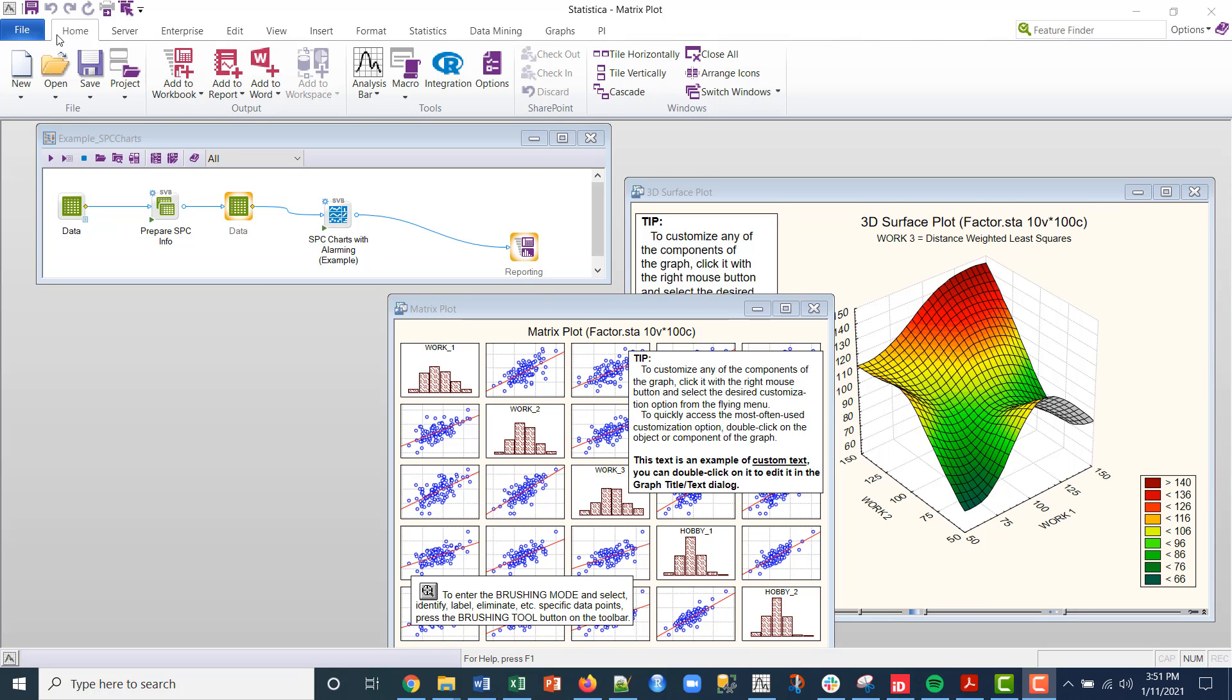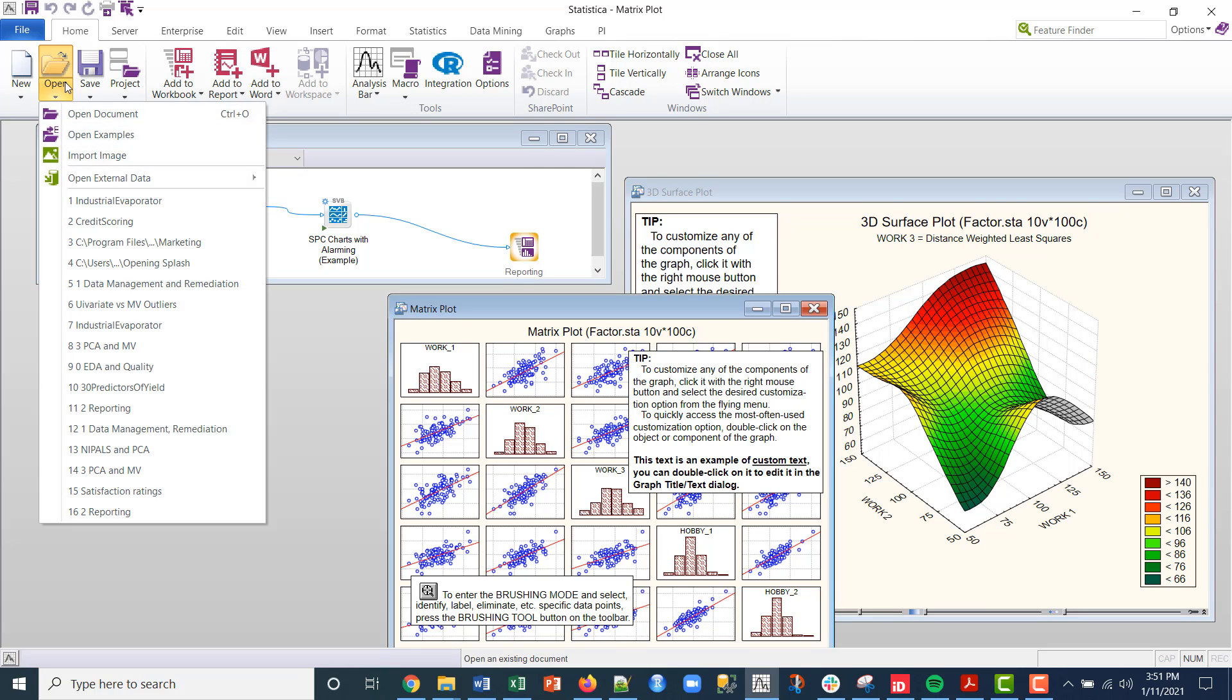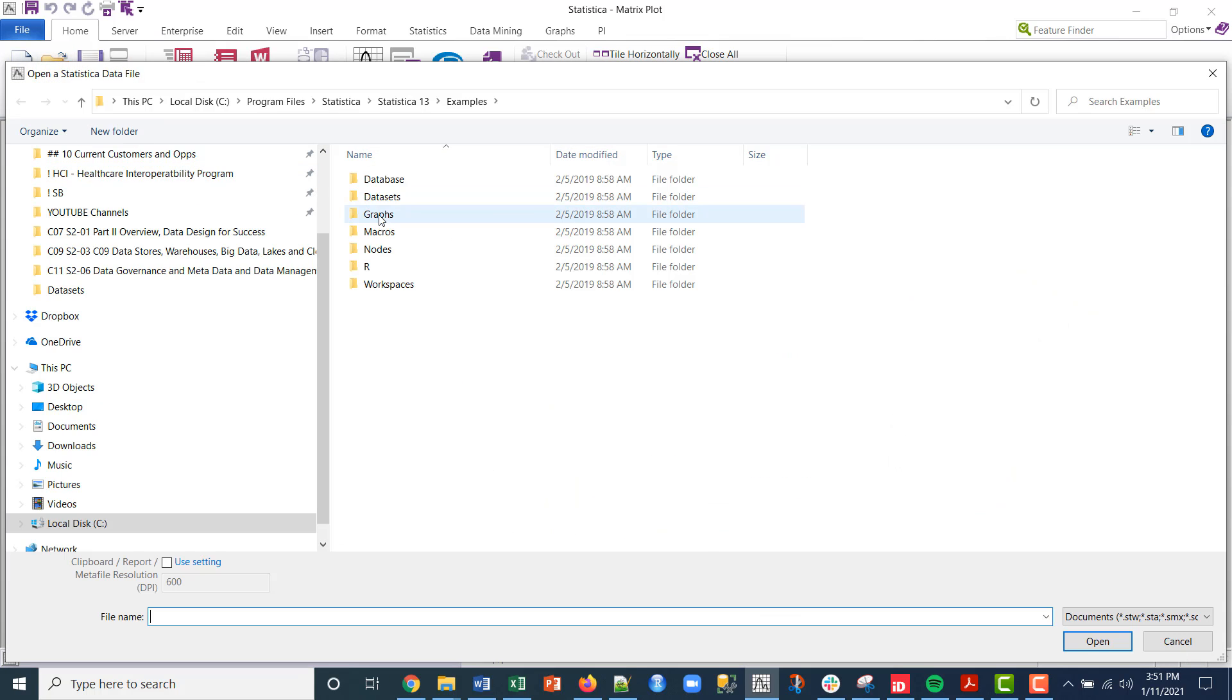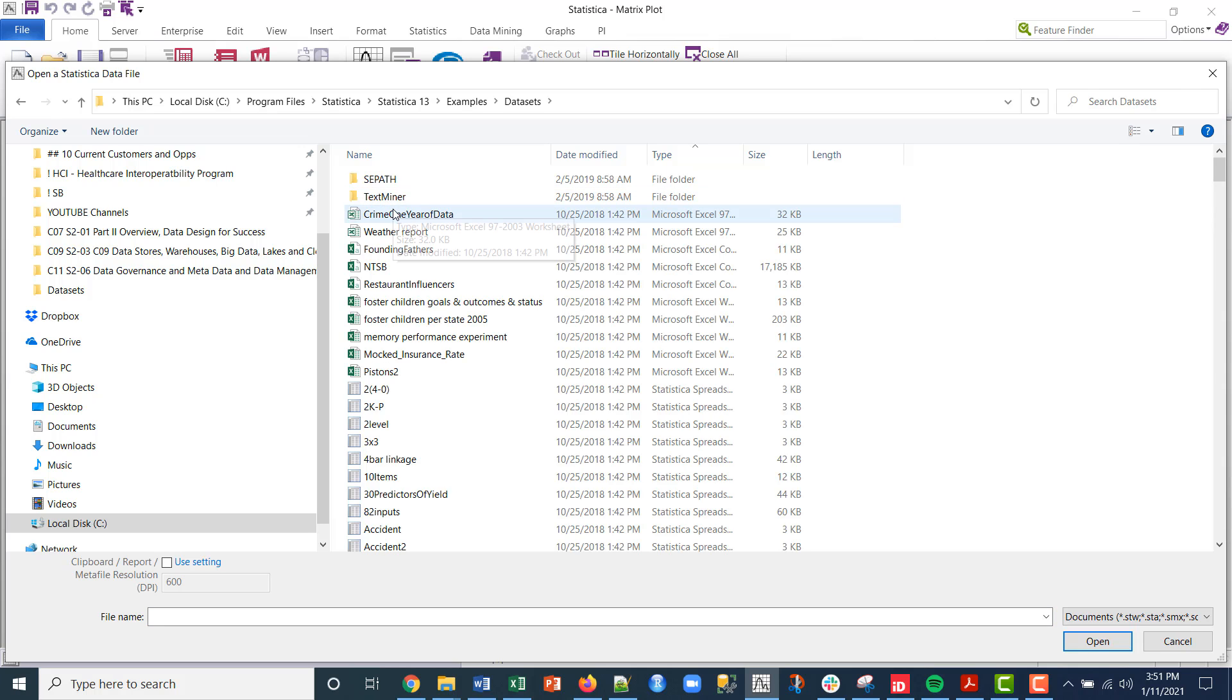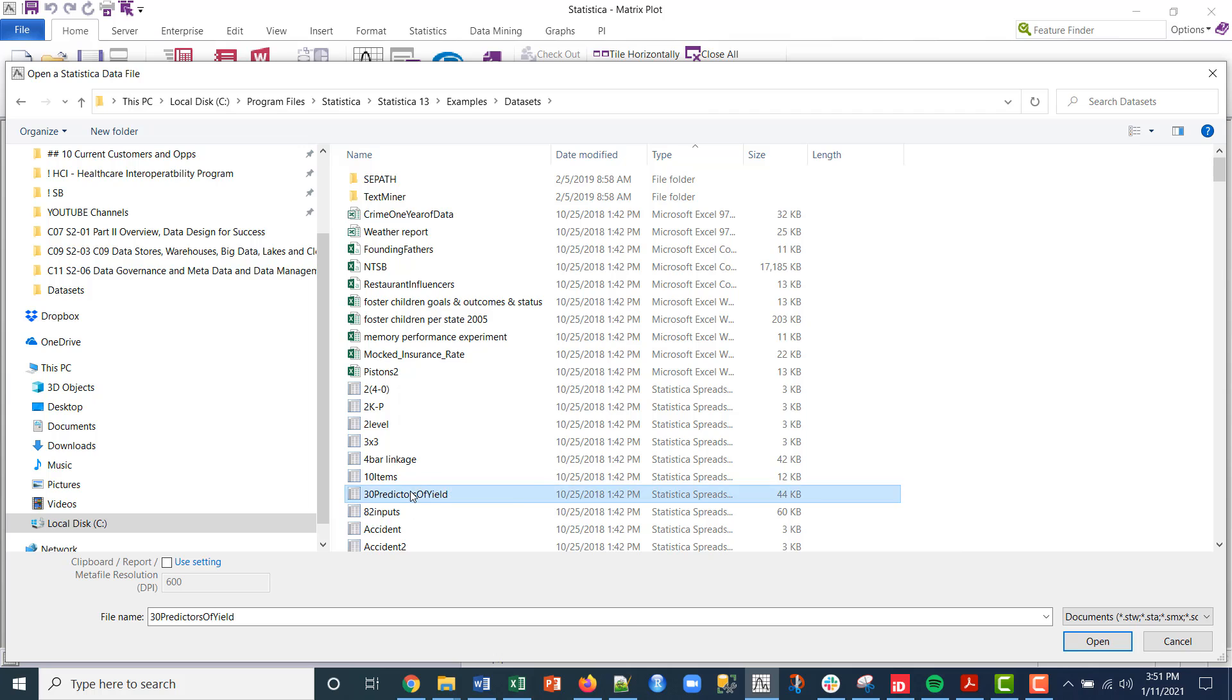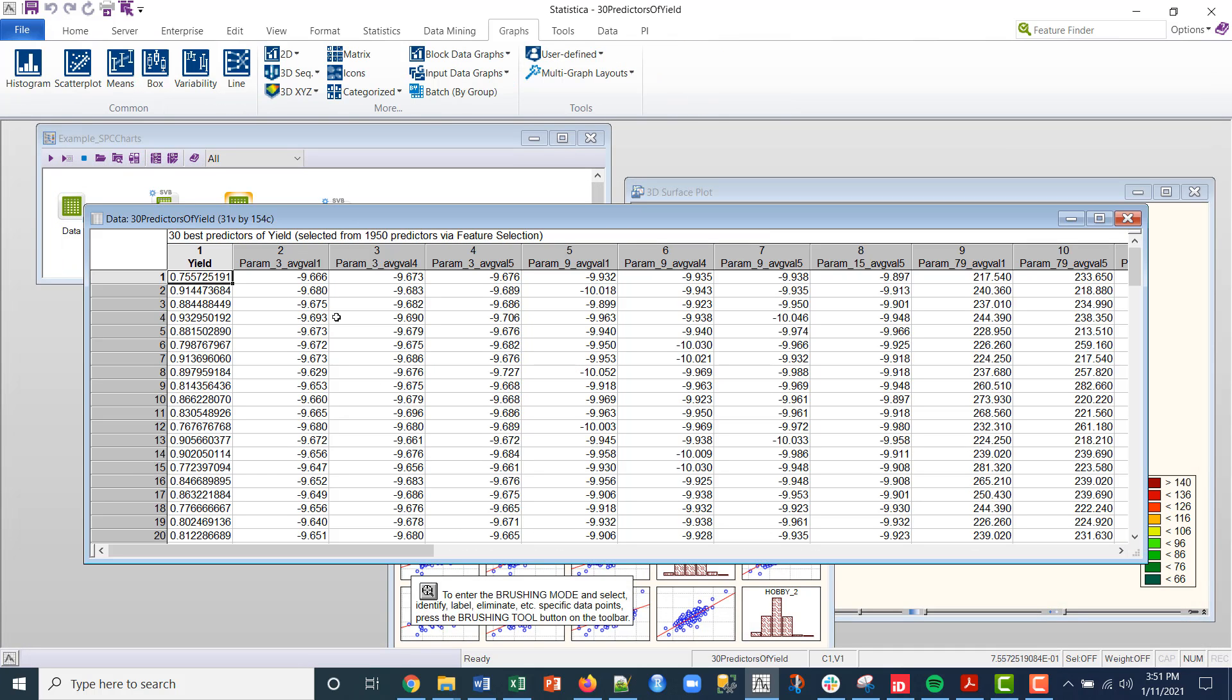Let me just open up a samples file, open examples. I'm just going to grab a data set out of here. Let me just grab the 30 predictors of yield. This is yield data on certain process parameters. This is for illustration only.